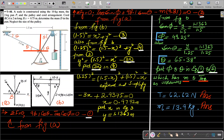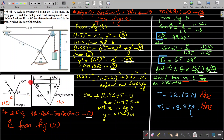From this picture, the distance from here to here is 1.5 and the distance from this point to this unknown point is y. The total length on this side is 1.5. We assume this distance is x, so the remaining distance will be 1.5 minus x. The total distance is 1.5, so this segment is x and the other segment is 1.5 minus x.